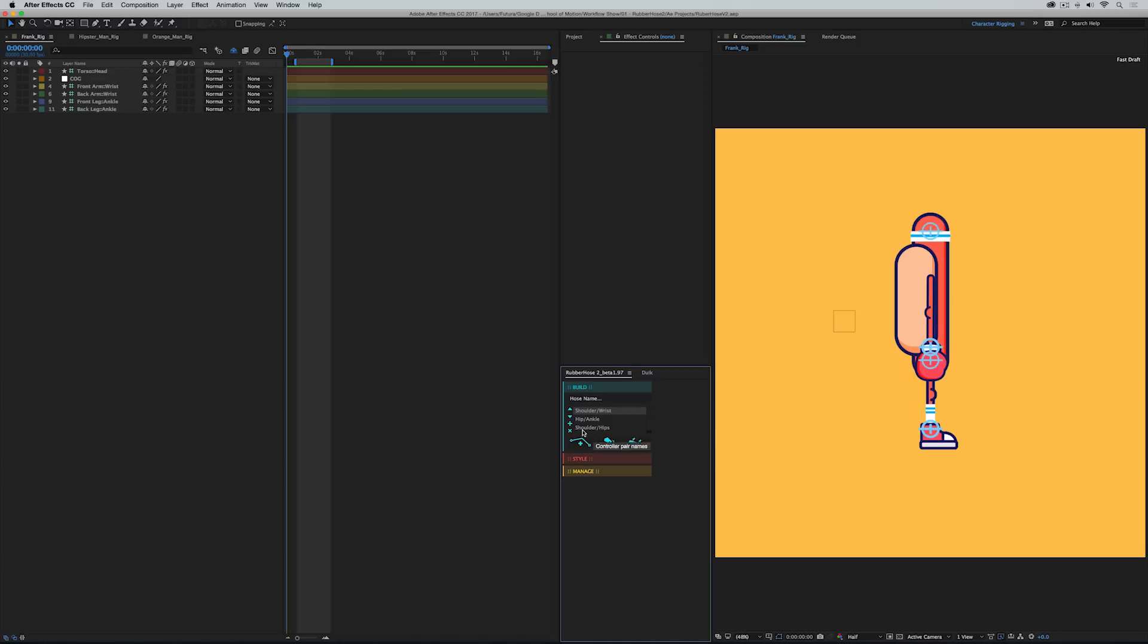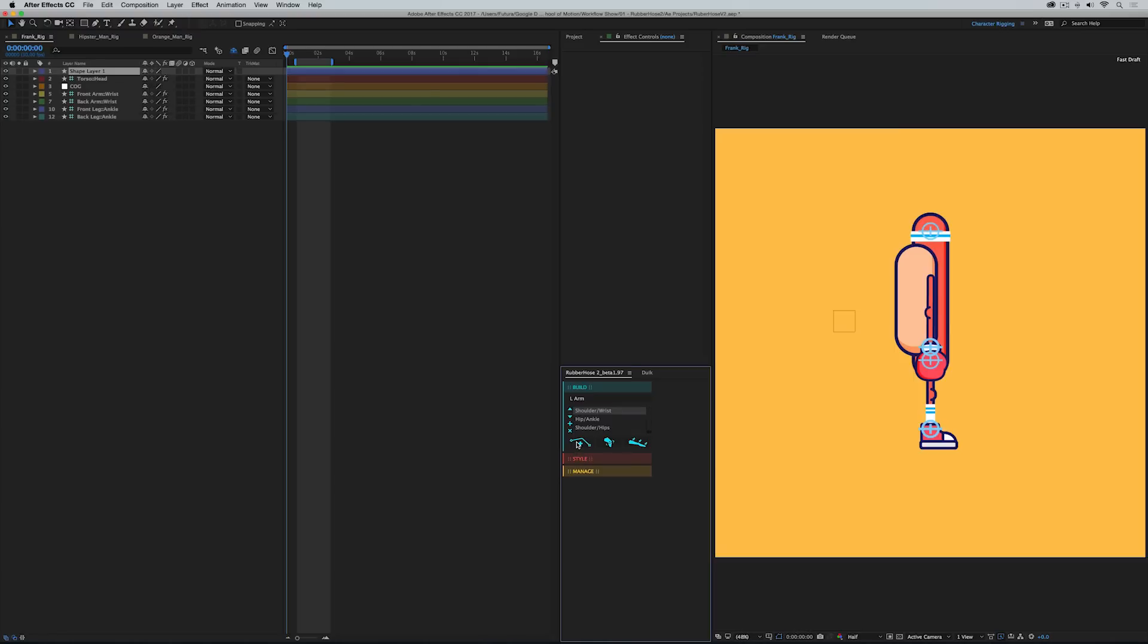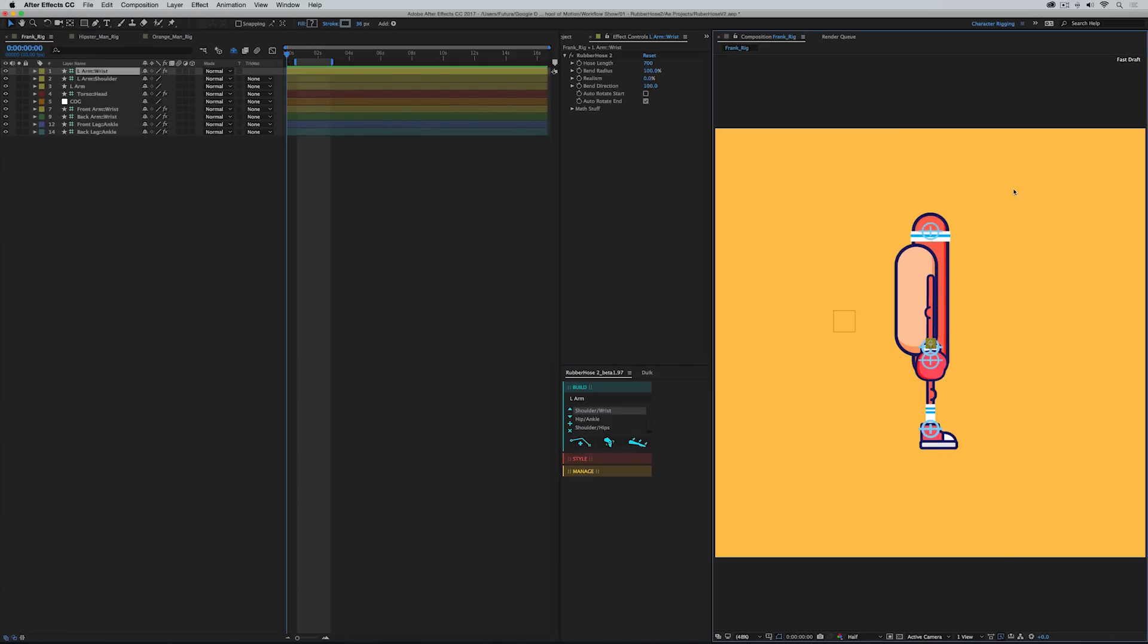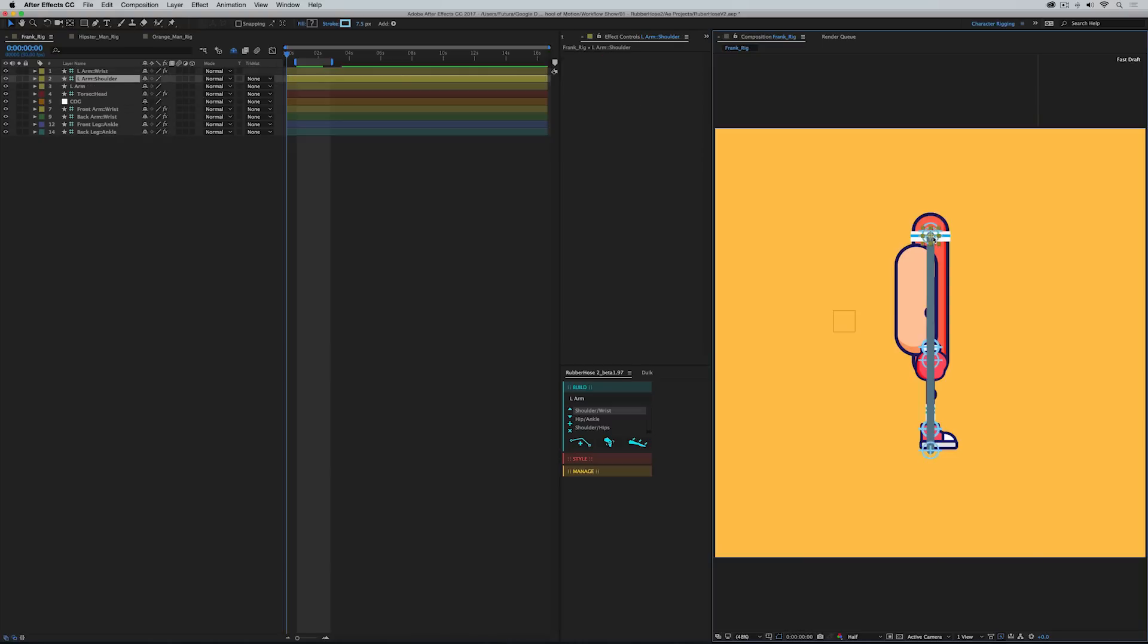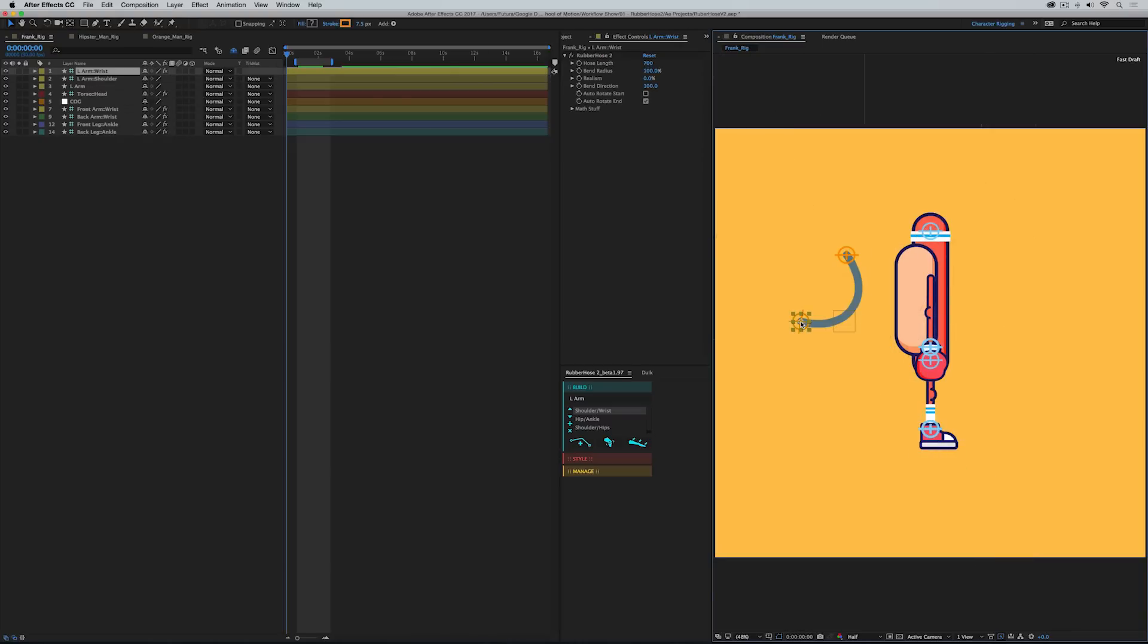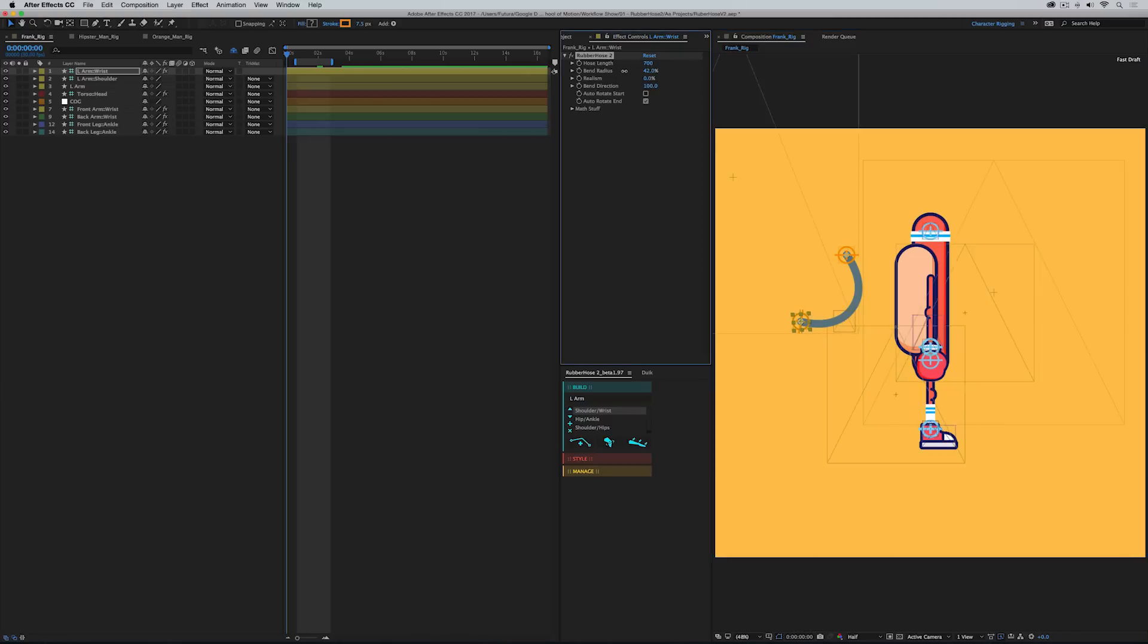So you have this nice compact little panel to be able to name your limb. So I could type in left arm. Here you can choose your start and end point labels just like in version 1, so shoulder wrist would be what I want. And then right here we have the new Rubber Hose button. So if I click that, the script runs its magic and just like version 1 it generates a limb with two controllers that very easily allow me to pose my arm. In the effects controls panel we have all the same controls that we're used to like hose length, the bend radius. So this is the same rubber hose that you know and love with some nicer looking controls that allow you to manage things a little bit easier.